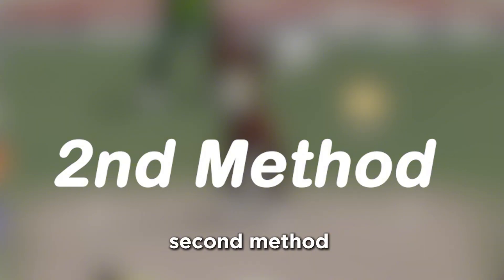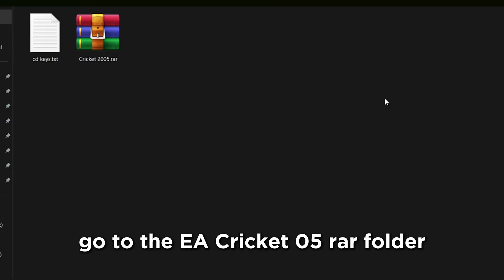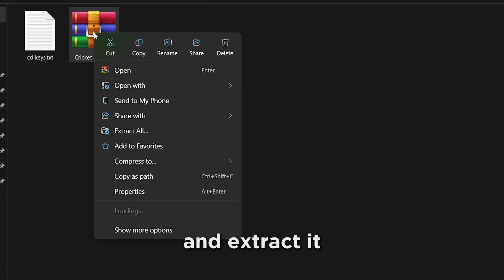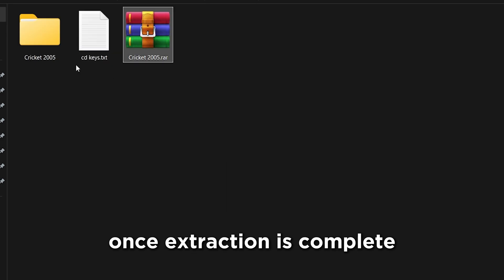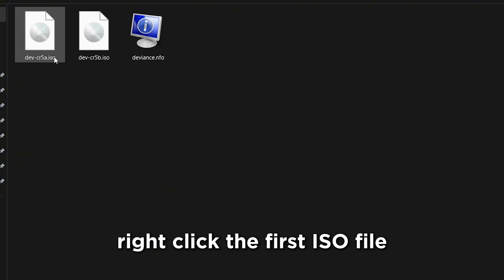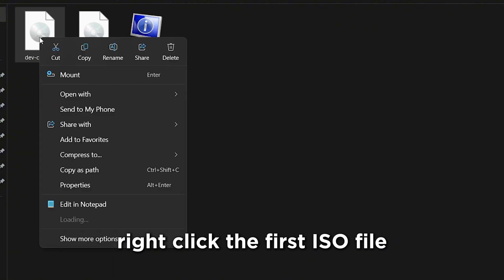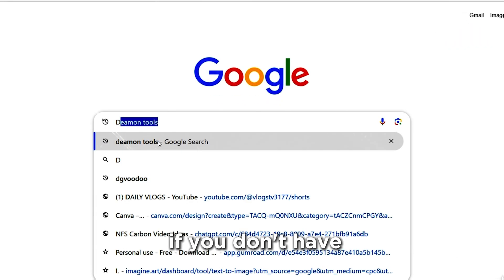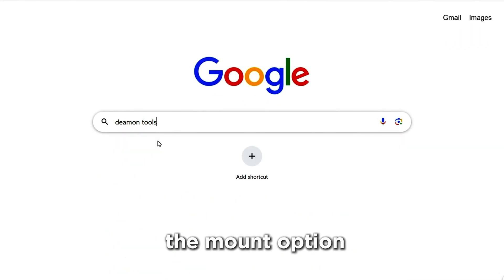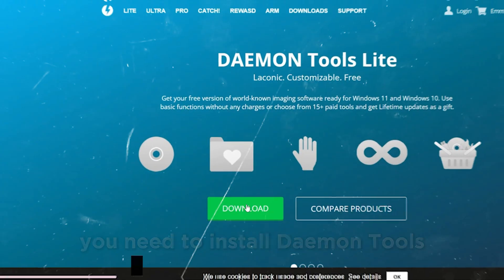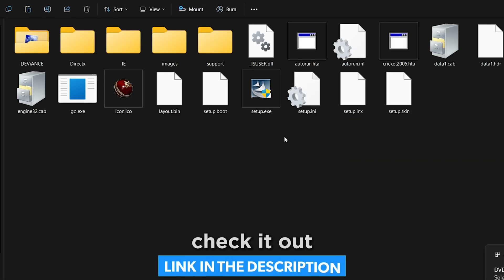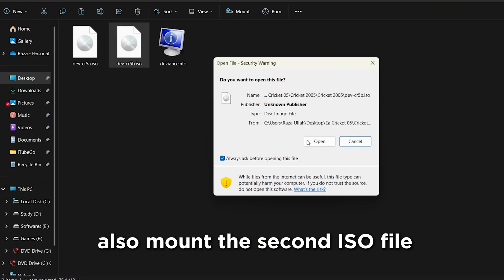Second method. Go to the EA Cricket 2005 RAR folder and extract it using WinRAR or 7-Zip. Once extraction is complete, right-click the first ISO file and click Mount. If you don't have the Mount option, you need to install Daemon Tools — I'll put the link in the description. Also mount the second ISO file.